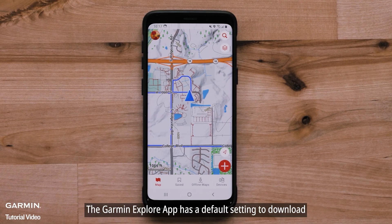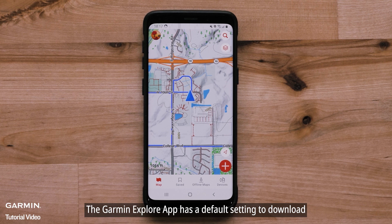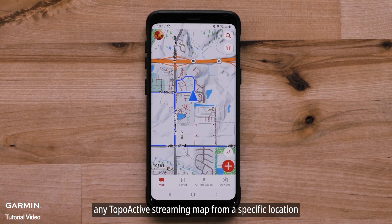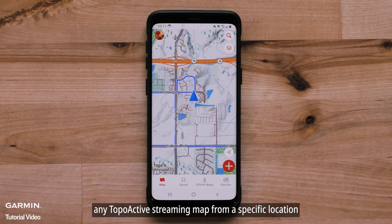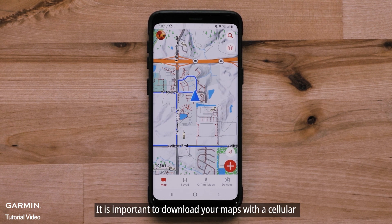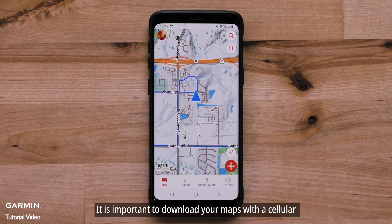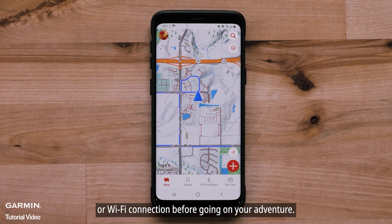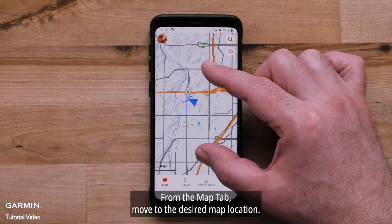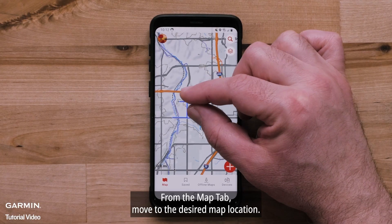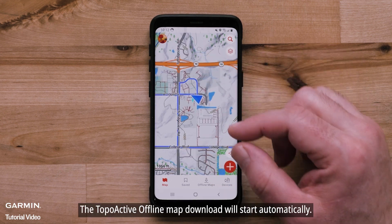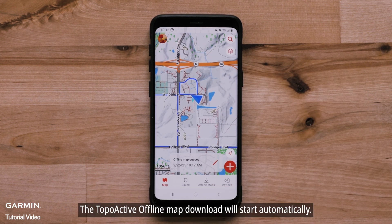The Garmin Explore app has a default setting to download any TopoActive streaming map from a specific location. It is also important to download your maps with a cellular or Wi-Fi connection before going on your adventure. From the Map tab, move to the desired map location. The TopoActive offline map download will start automatically.